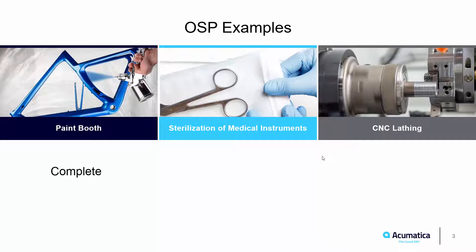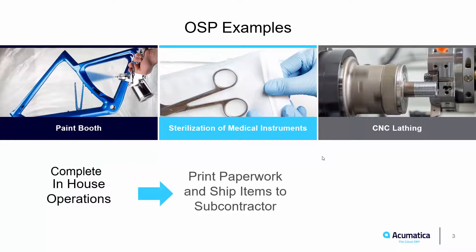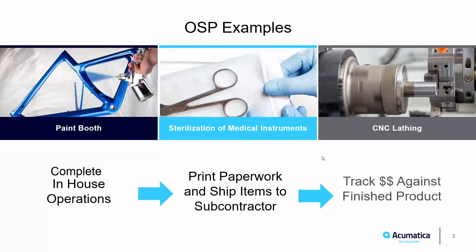When this happens, manufacturers want to track the material and cost when it leaves their facility and apply the outside process cost to the overall cost of the finished goods.